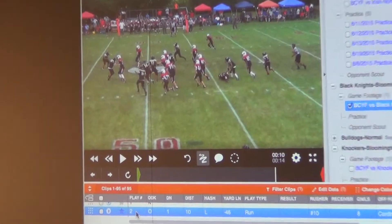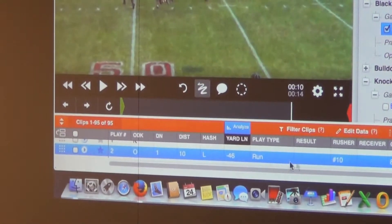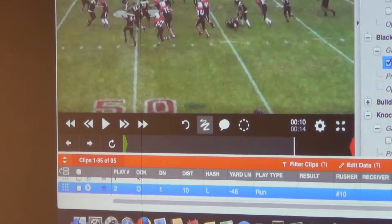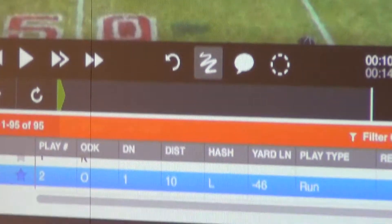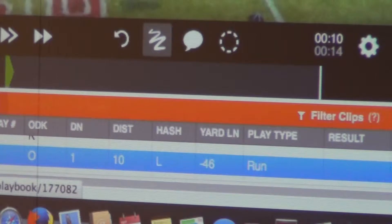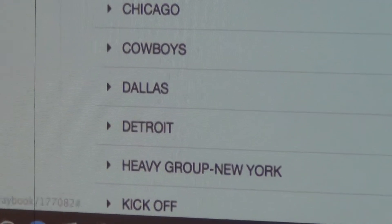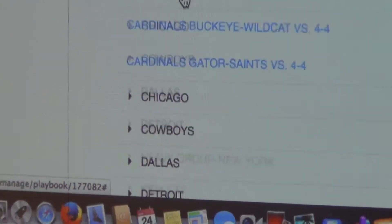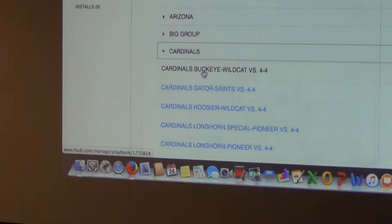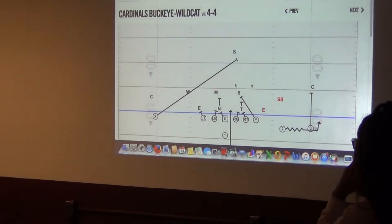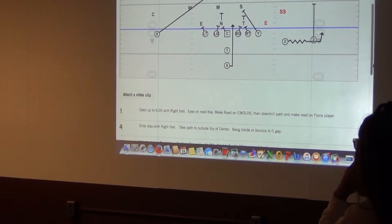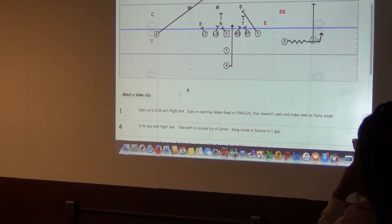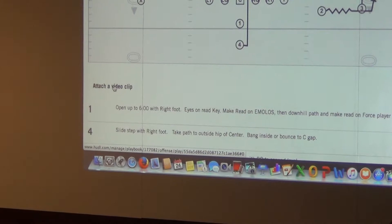Now we can actually attach some of these clips. Like, this play is Cardinal Buckeye. Our formation is Cardinal, our play is Buckeye. We can actually go to our playbook from here. We can find the formation Cardinals, we can go find Buckeye. And I haven't actually done this, but we can actually attach that video clip to this.